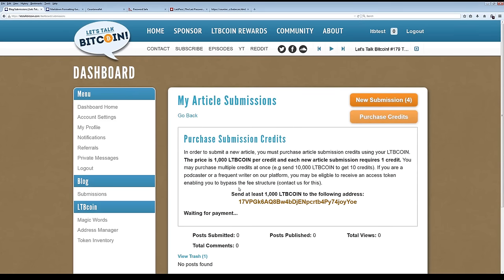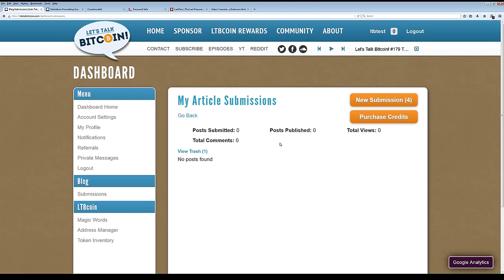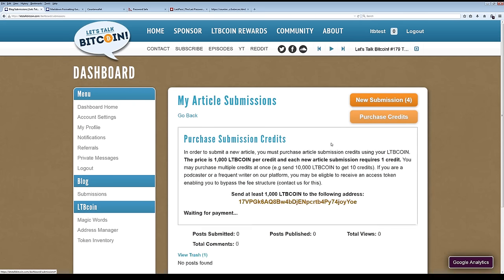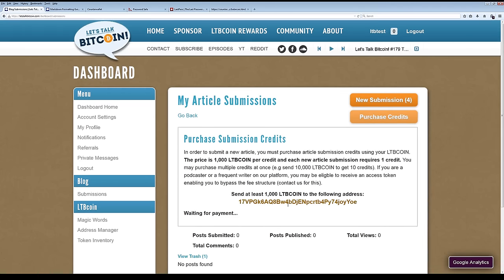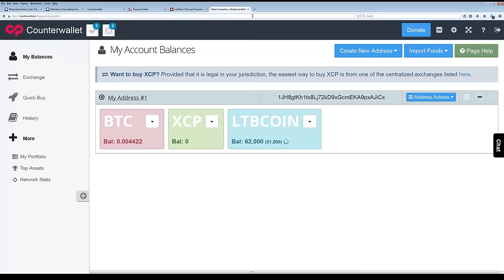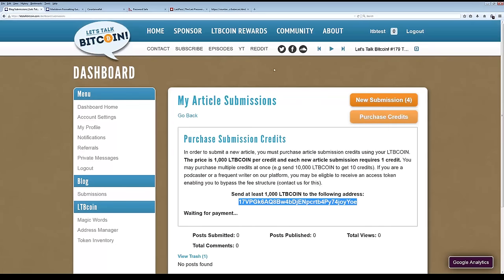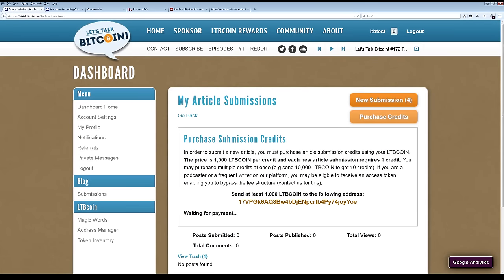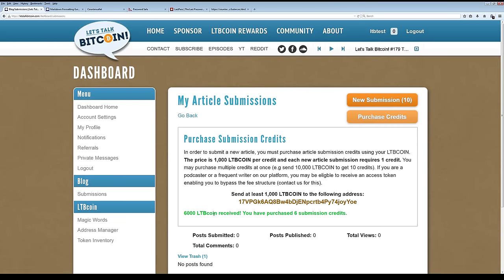Usually it doesn't take that long. The payment went through. Let's see here. Maybe I'll refresh and it'll just give me the credits. No, it didn't. Well, anyways, it worked when I tried it a couple of minutes ago. Oh, there it is. Okay. 6,000 LTB coin received. You have purchased six submission credits. Okay, great.